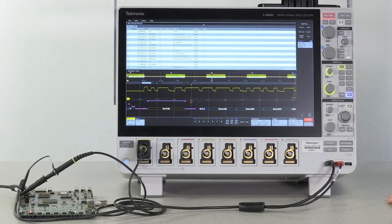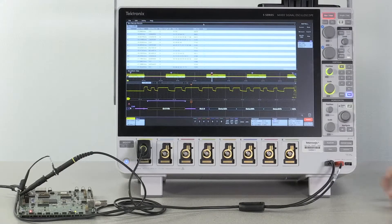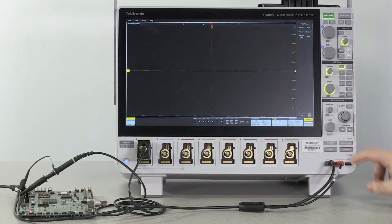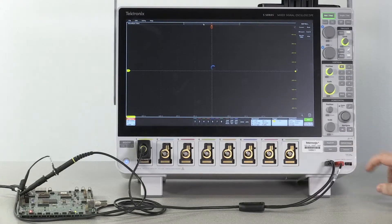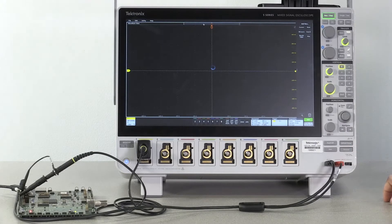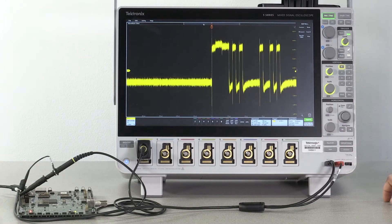With a valid signal on channel 1, press default setup and then auto set to scale the waveform correctly on the screen.